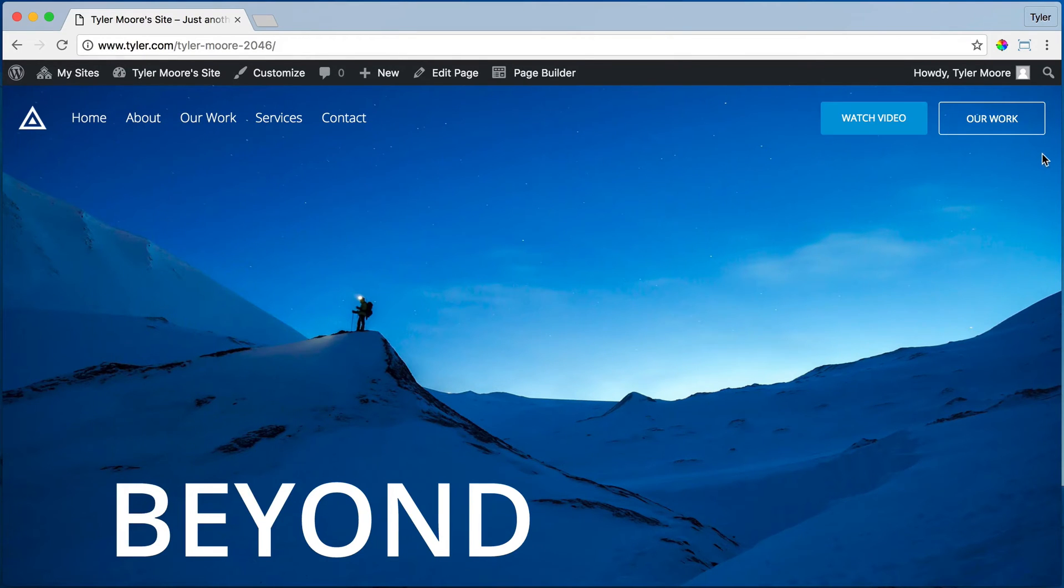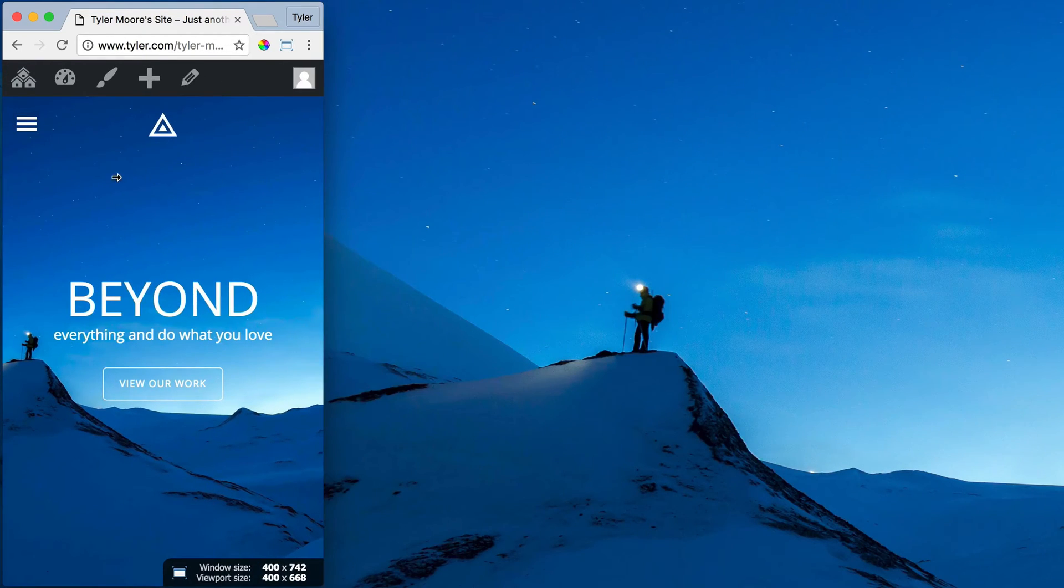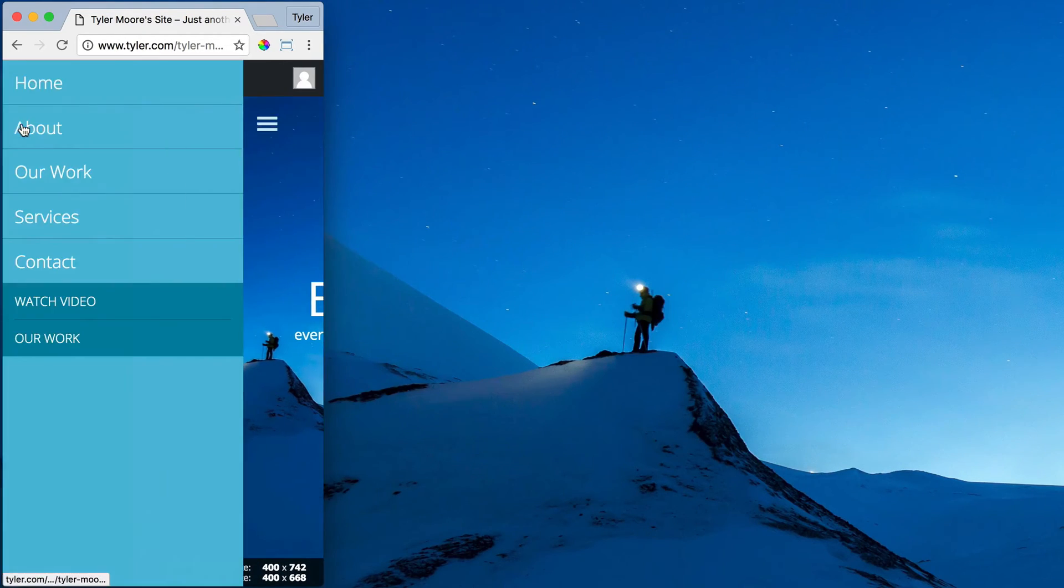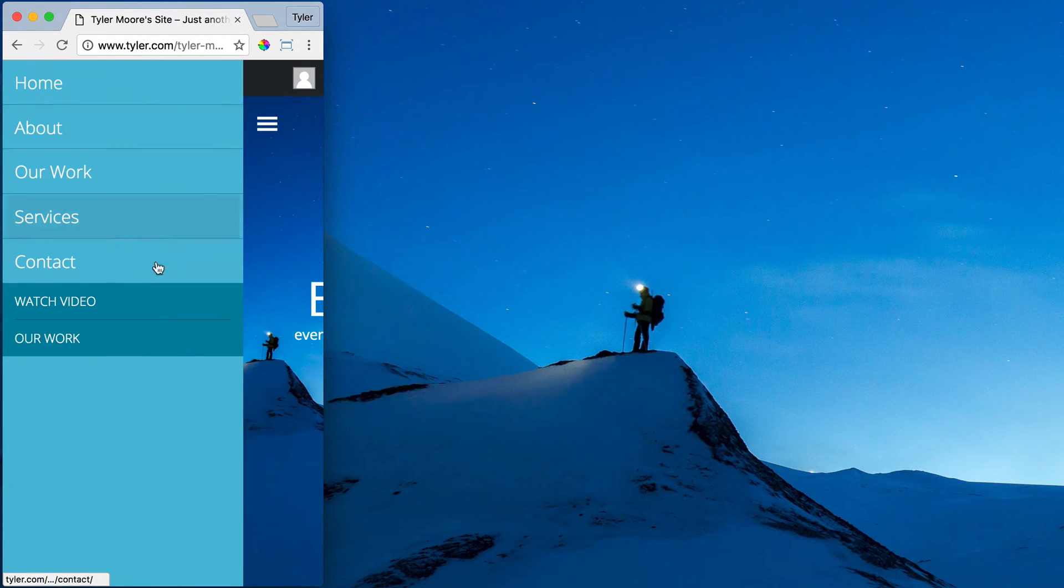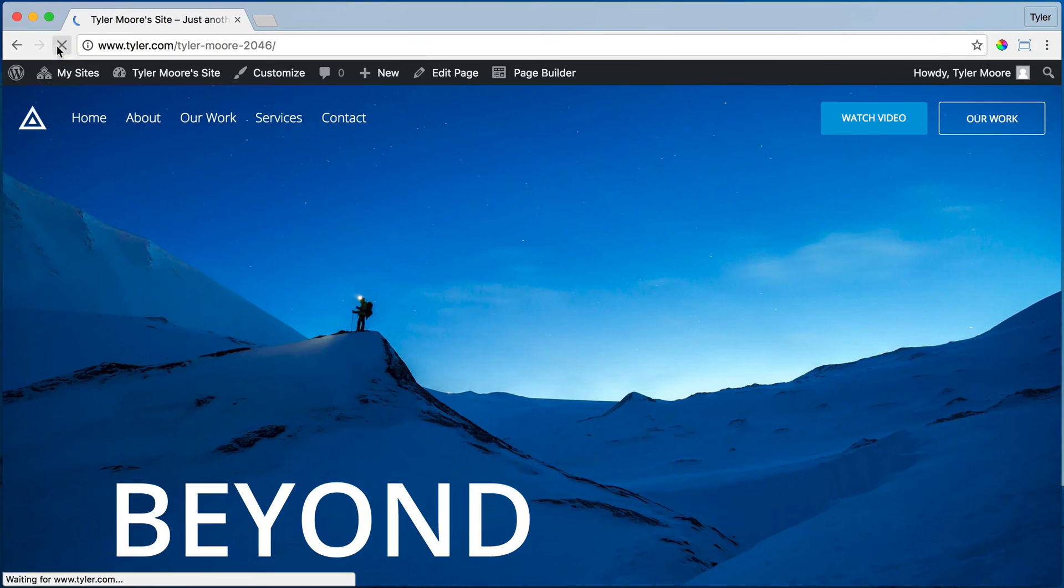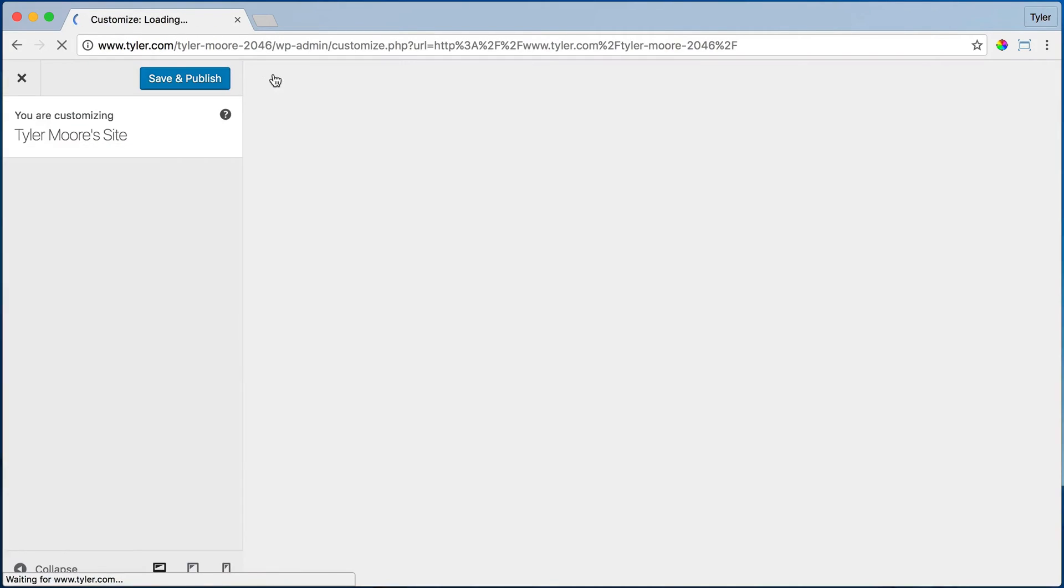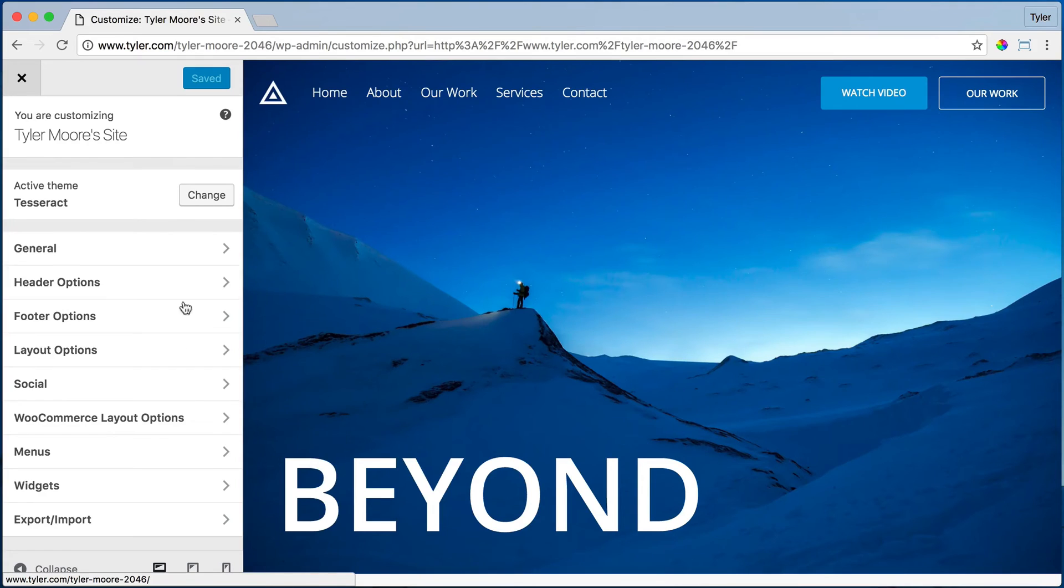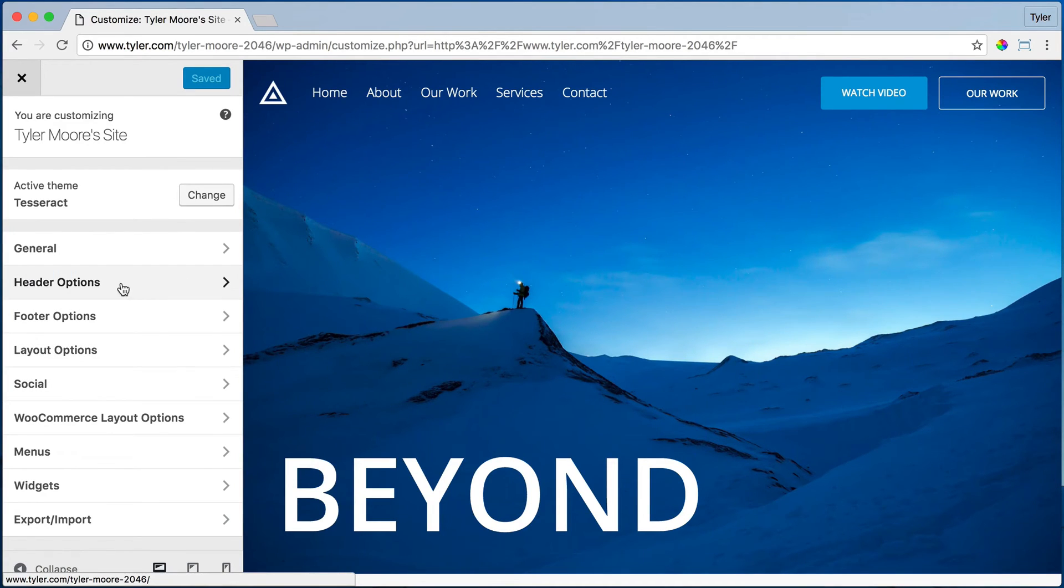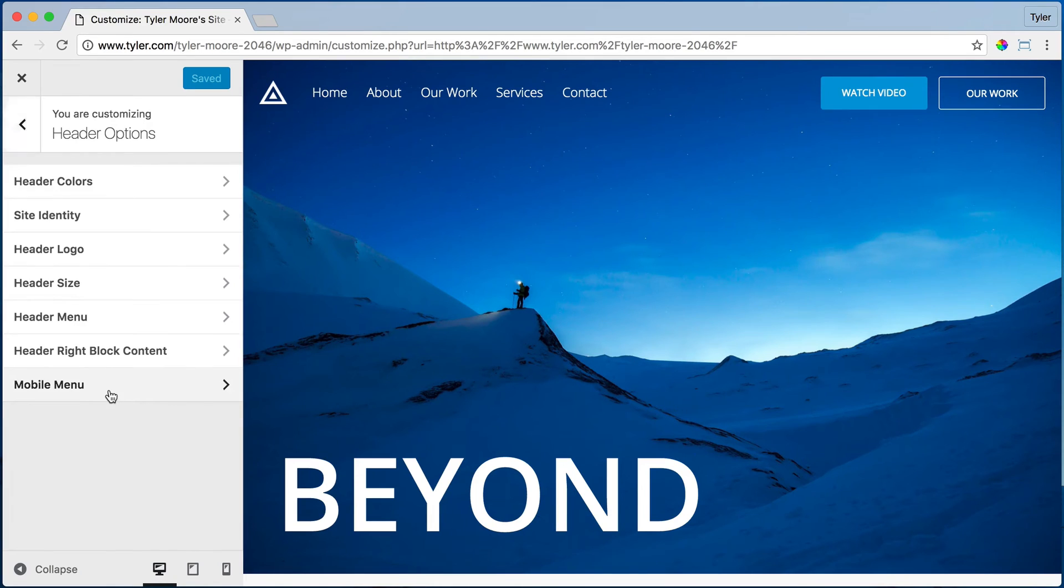But how do we change it so that these colors coordinate with the website? We can press Customize, then click on Header Options and Header Mobile Menu.